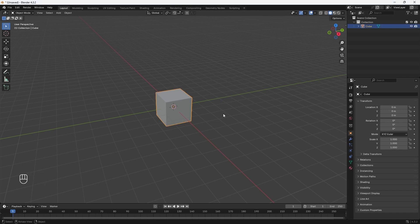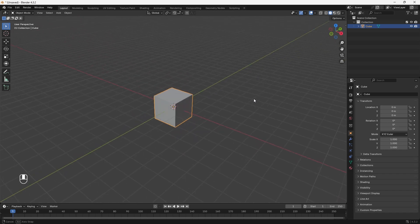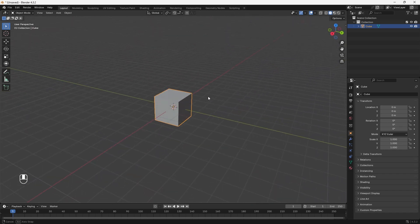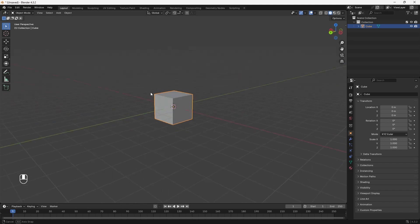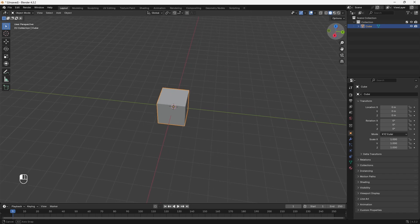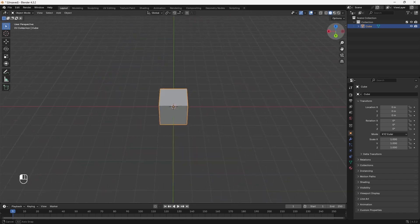I'm going to show you how to orbit around your scene. To orbit, you can click on your middle mouse button and orbit around your scene to see different angles of your object. You can also use the gizmo located on the top right to do the same thing — just click and you can start orbiting around your object.